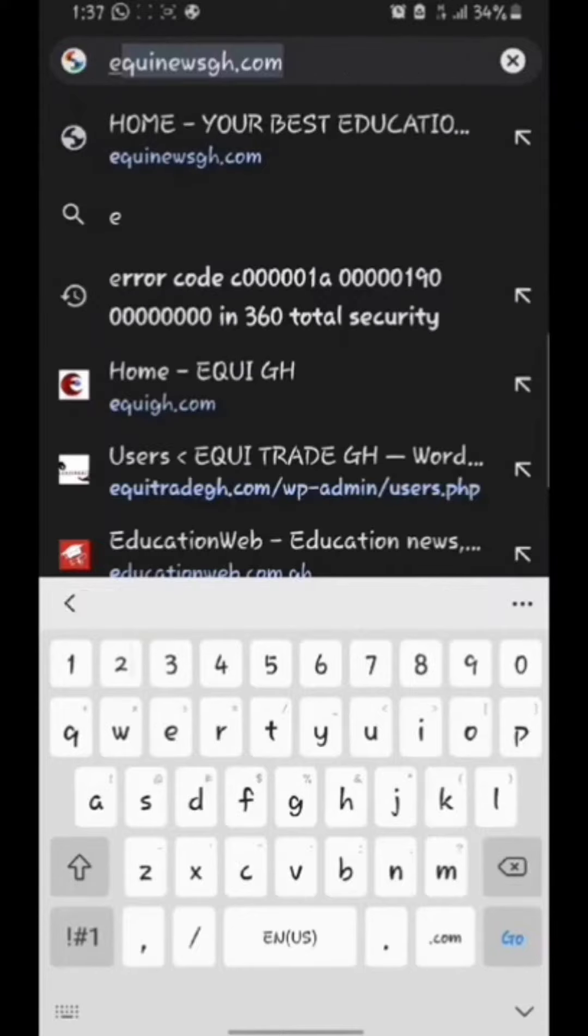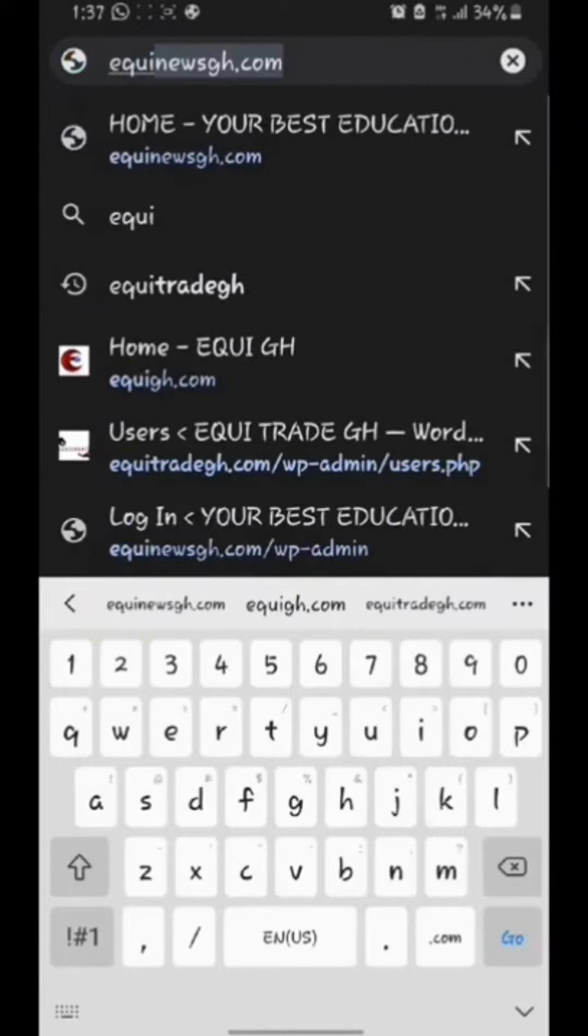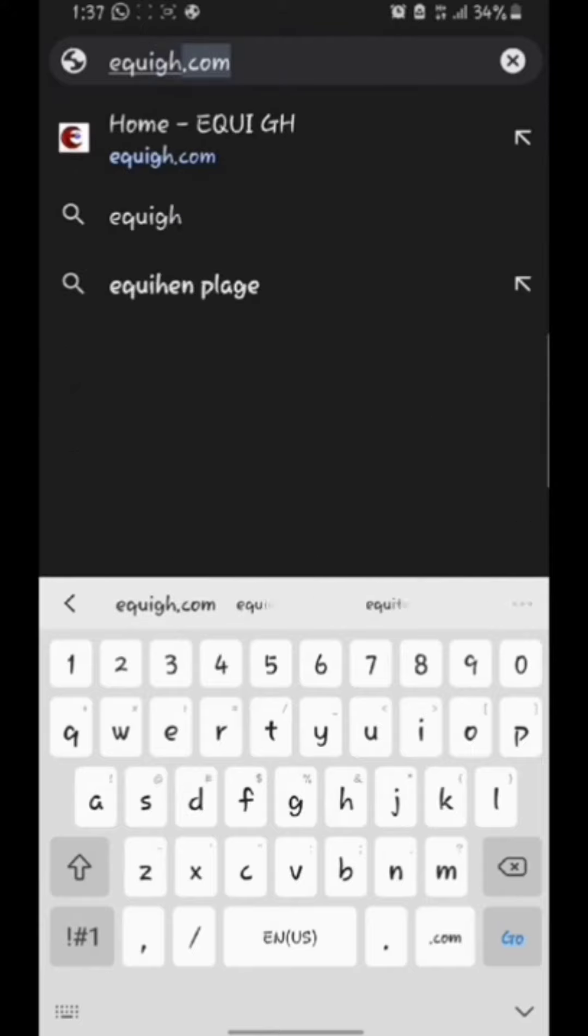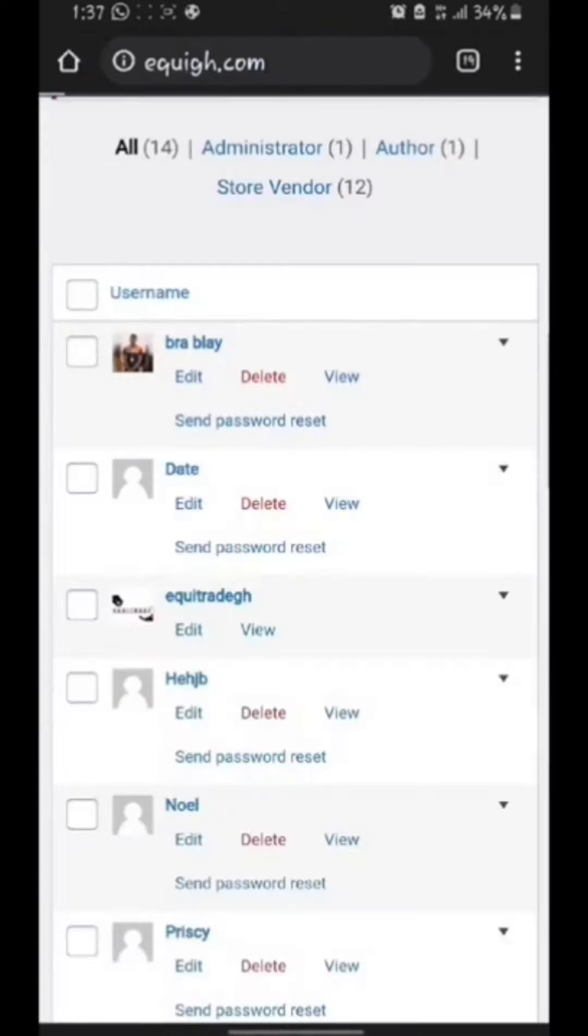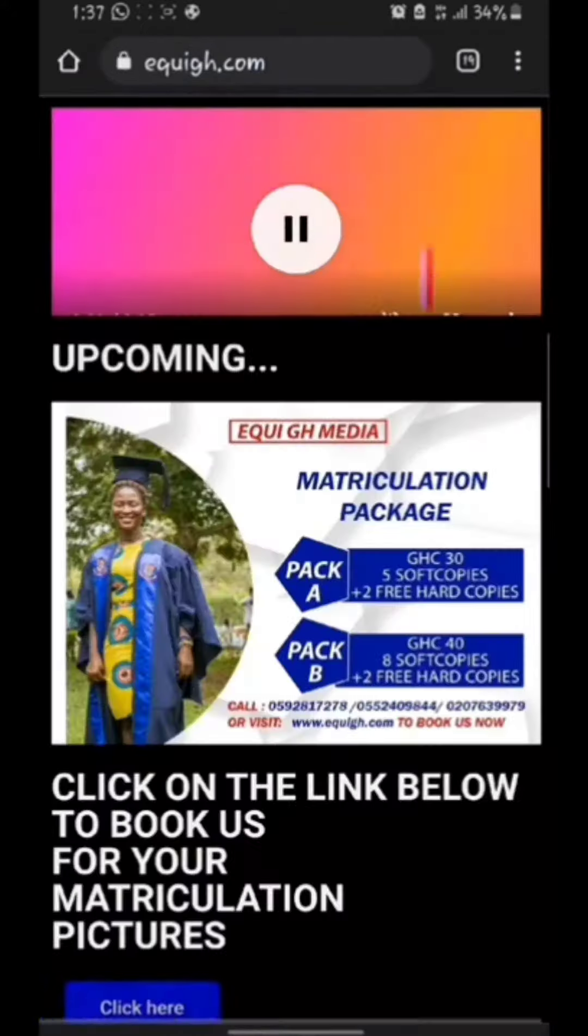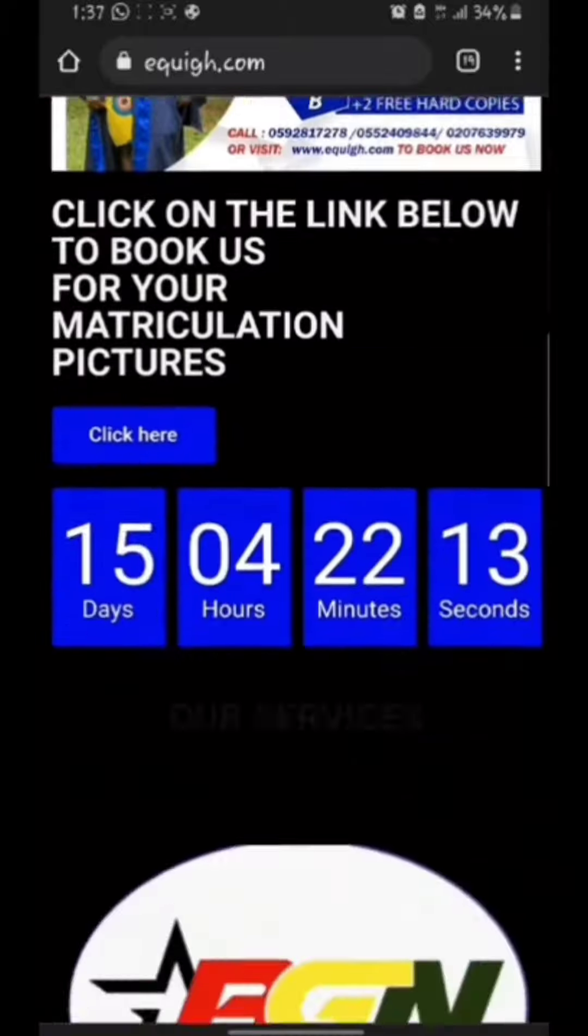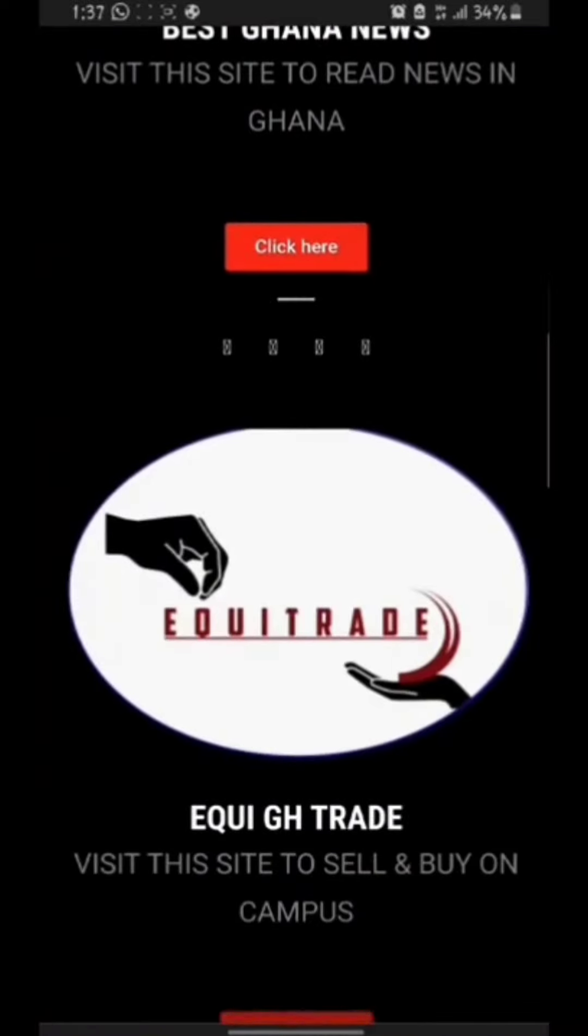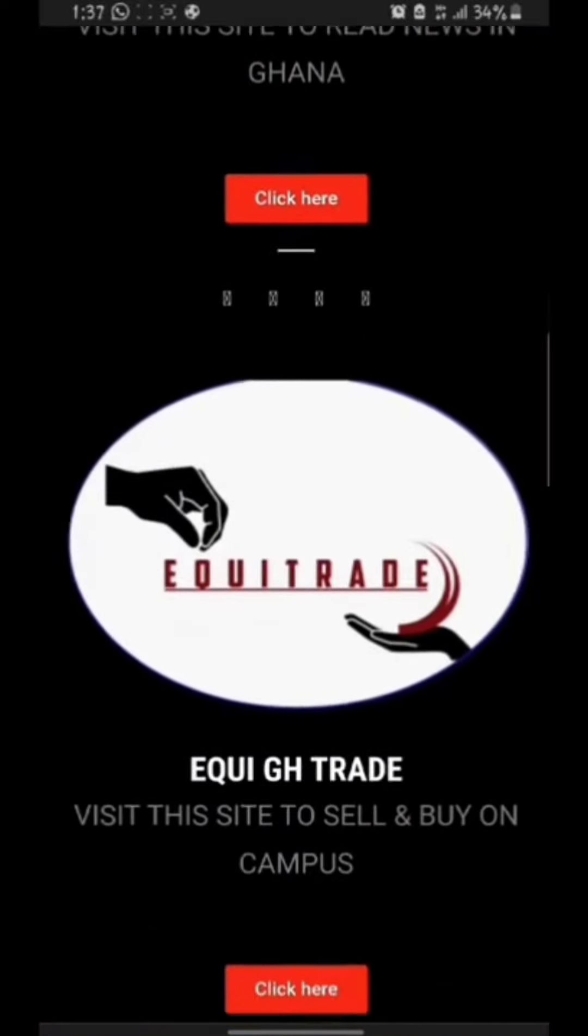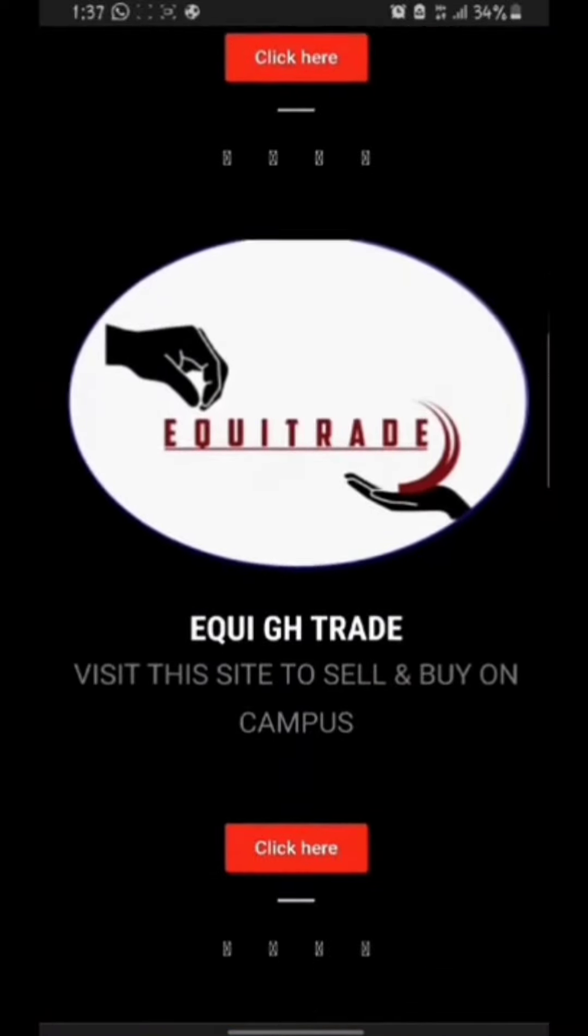Search EquiGH.com on your browser. Scroll down and you will see EquiTrade GH. Click on the click here button to open the site.